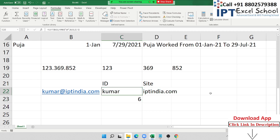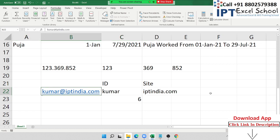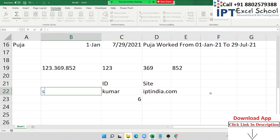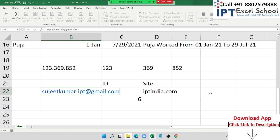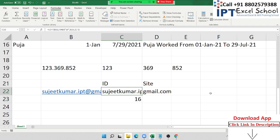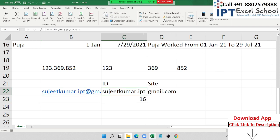This approach works regardless of the email ID length. For example, 'sujit.kumar@gmail.com' — the FIND formula dynamically finds the '@' position, so the LEFT and RIGHT formulas correctly extract the username and domain no matter the length.